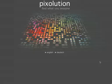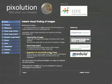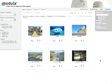Hello, my name is Kai Bartel from Pixolution and I'd like to show you some techniques that we've developed. The first thing I'm going to show you is our visual sorting techniques.